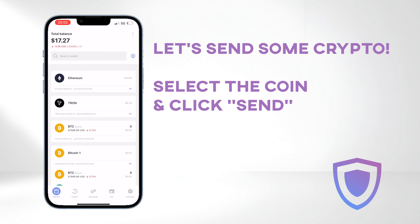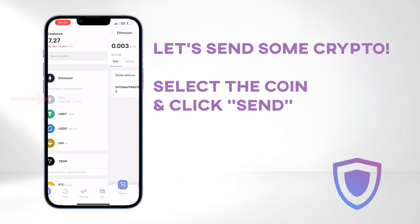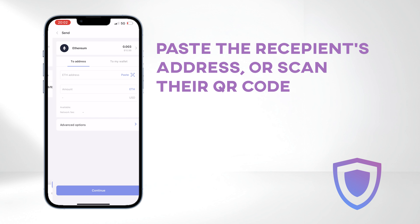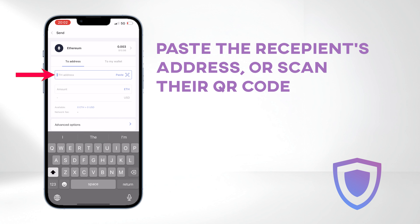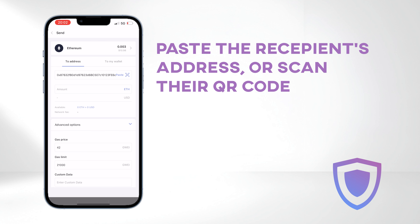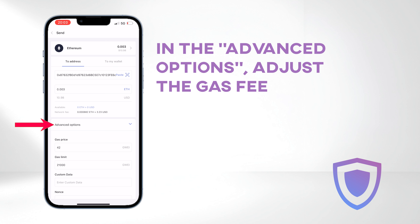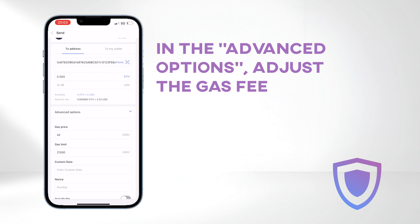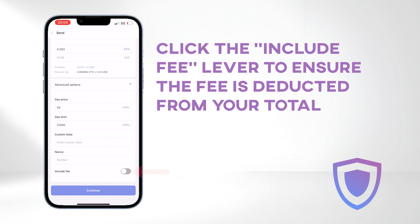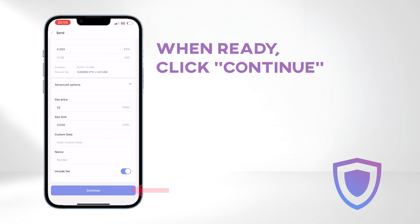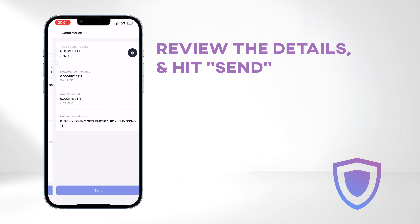Now let's send some crypto. Select the coin and click Send. Paste the recipient's address or scan their QR code, then enter the amount you wish to send. In the Advanced Options, adjust the gas fee if needed. You can click the Include Fee lever to ensure the fee is deducted from your total. When ready, click Continue, review the details, and hit Send.